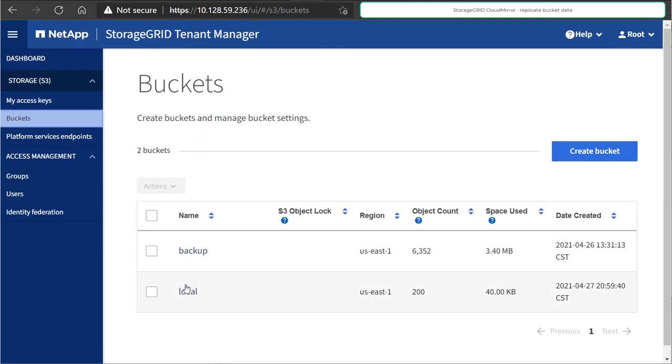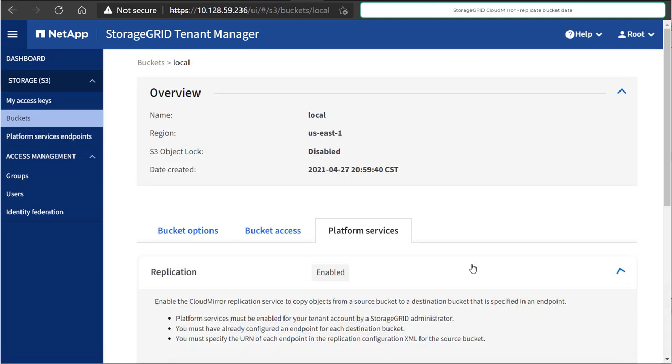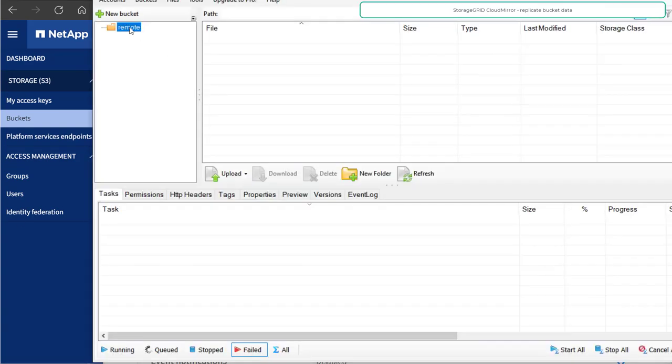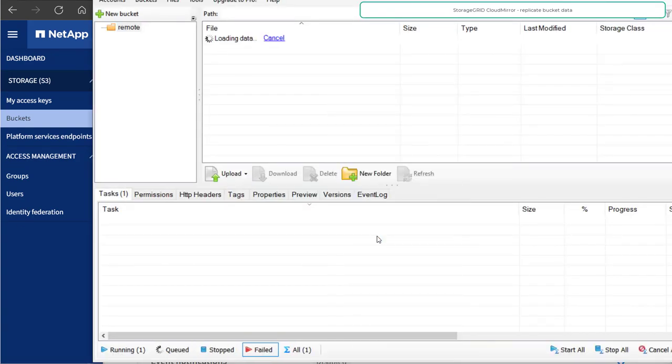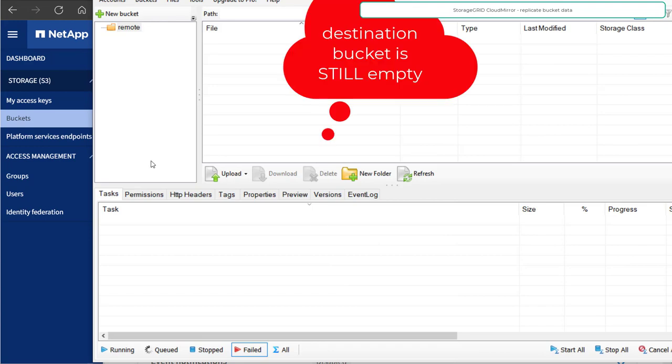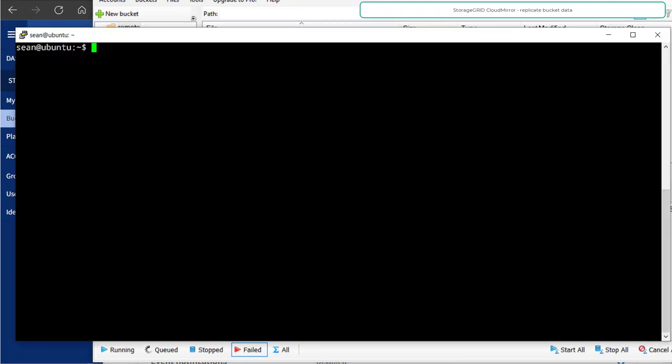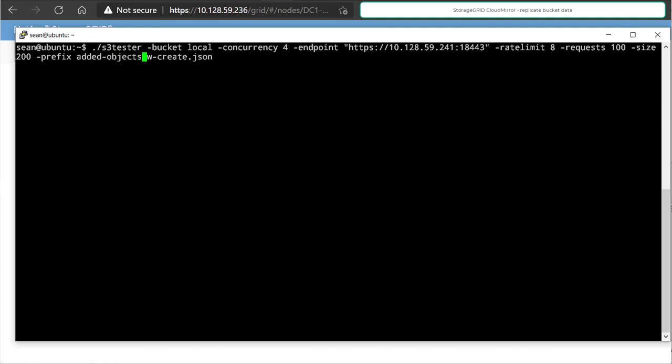Once we save this, our endpoint is configured, our replication is enabled, so now we should be able to see replicated buckets at the remote site. Of course, at this point we see none, and the reason is, we have not created any new objects since we enabled replication.